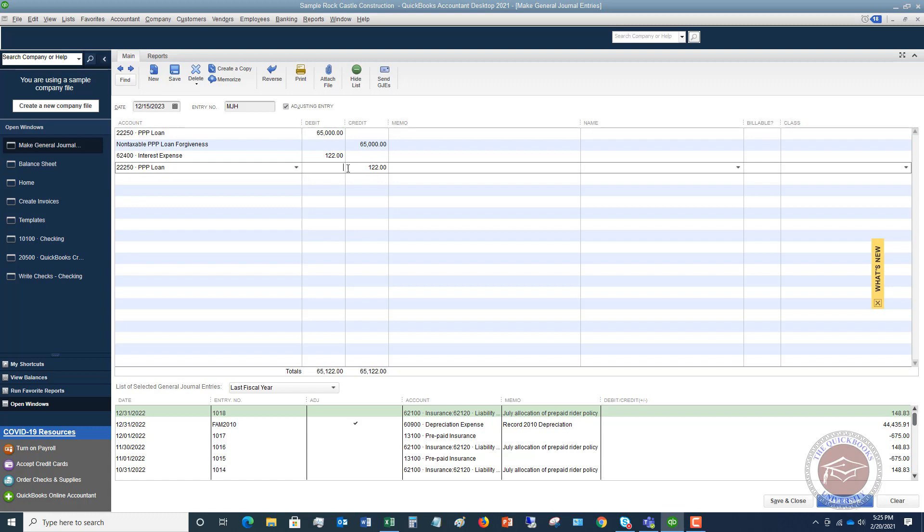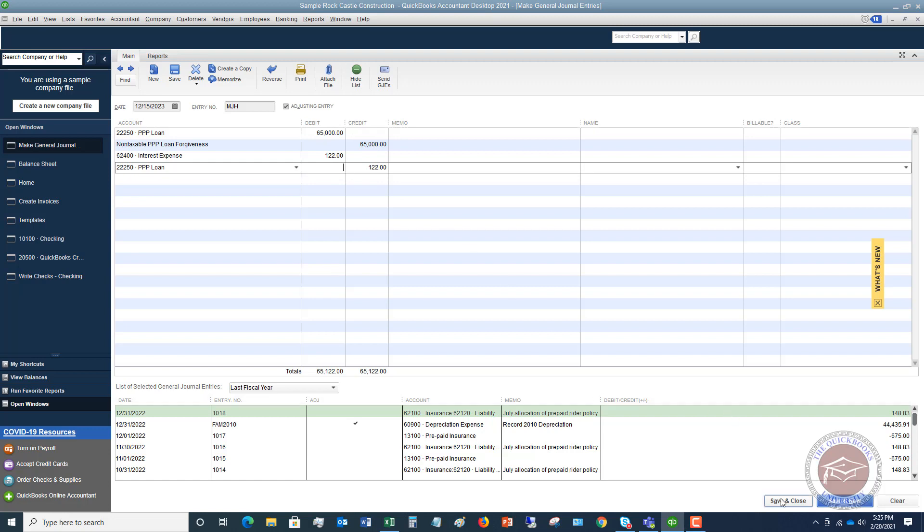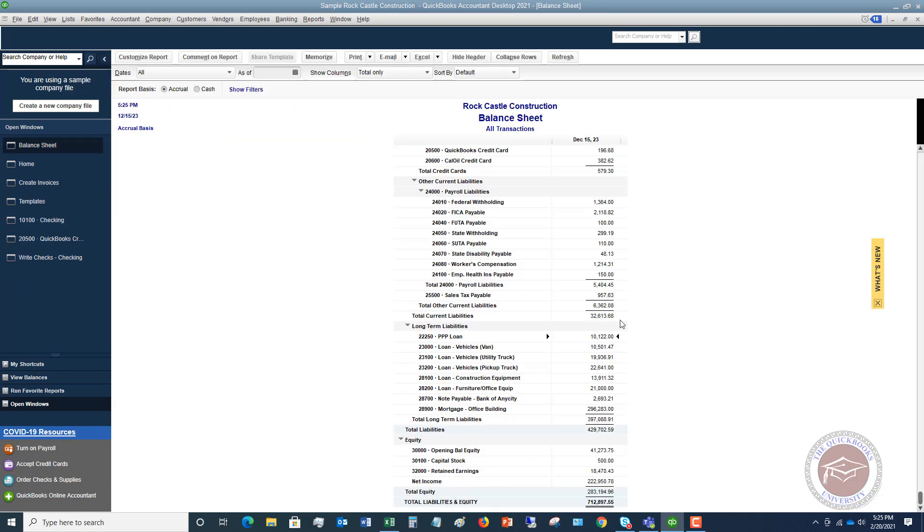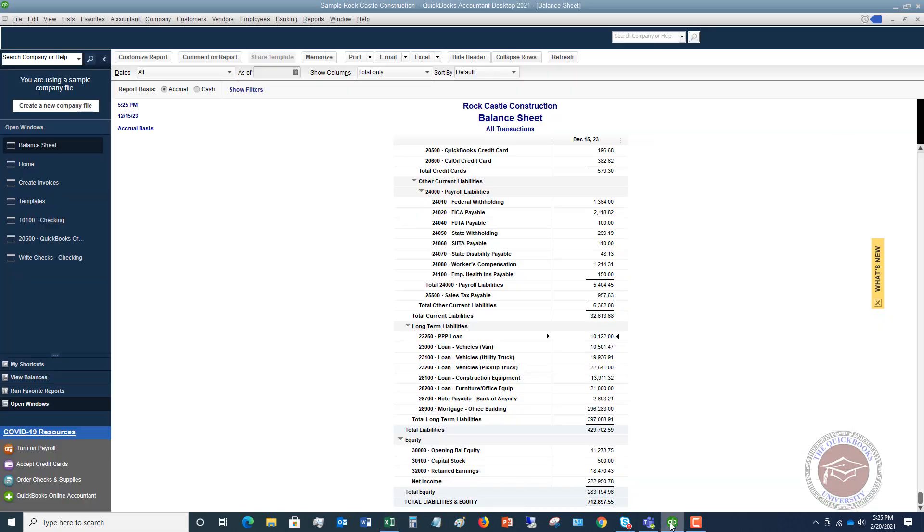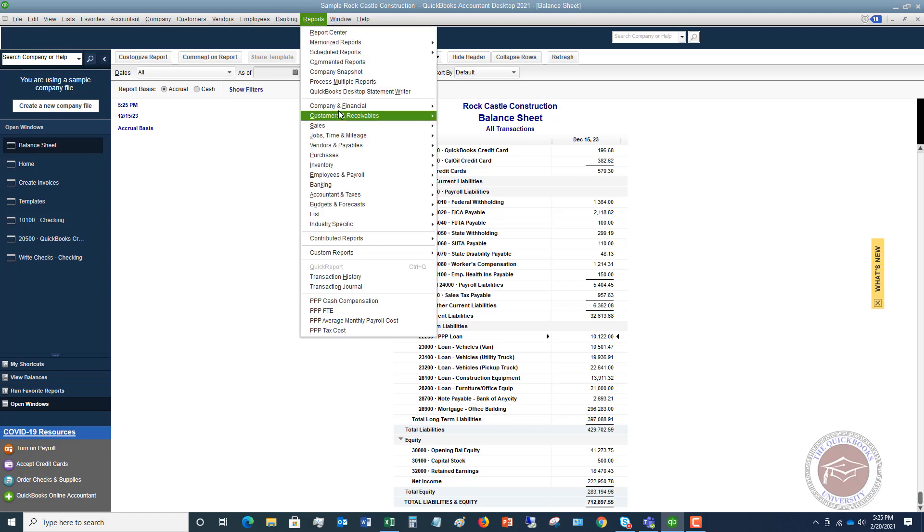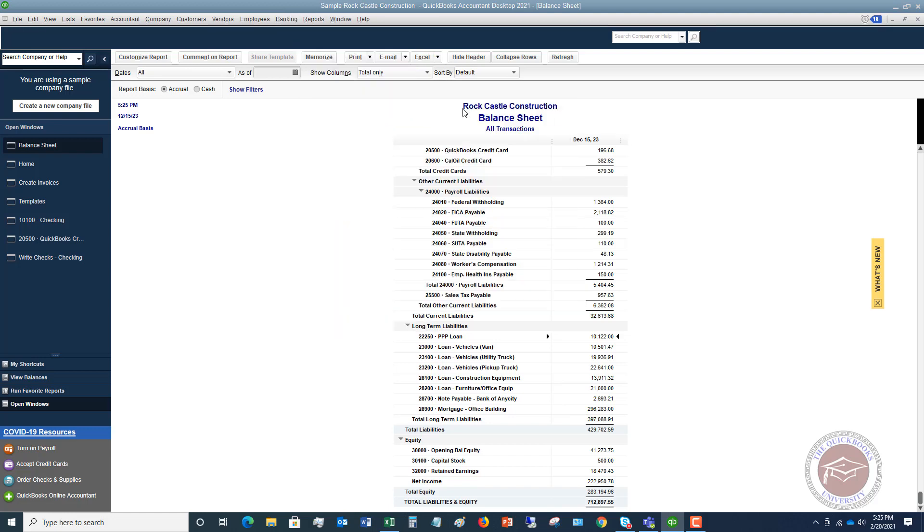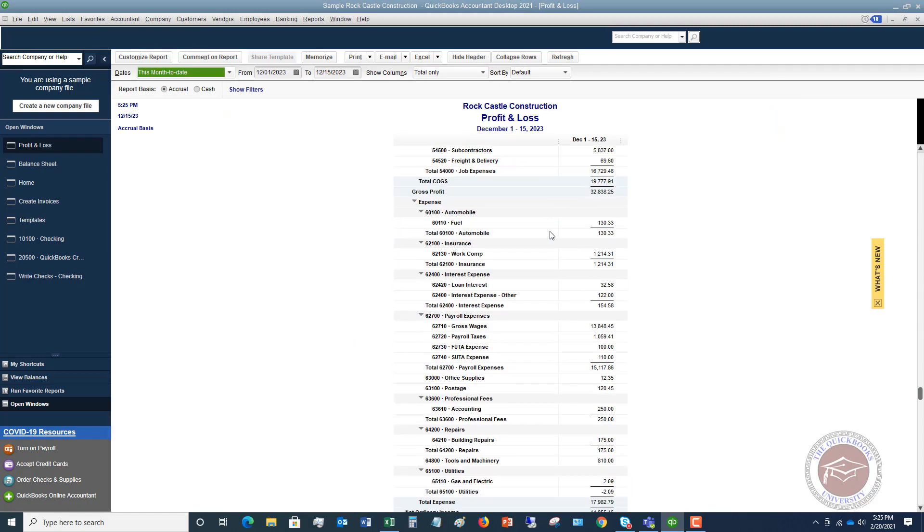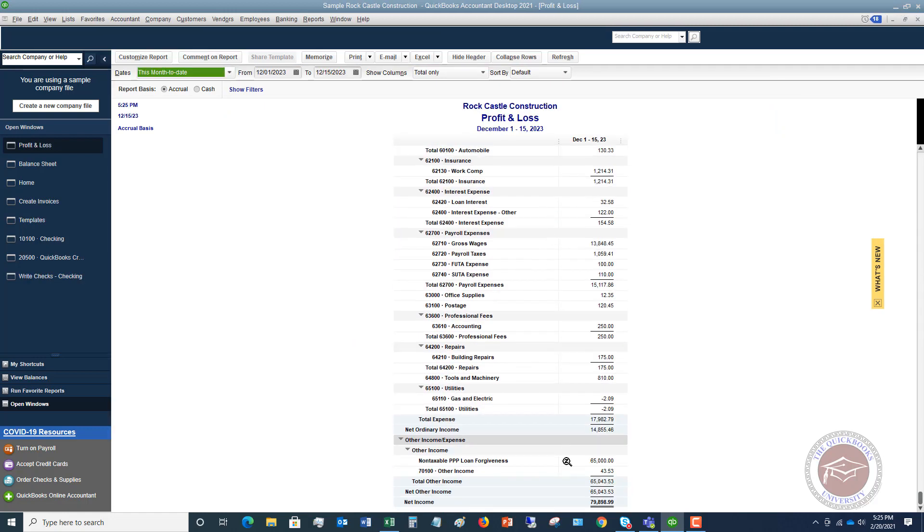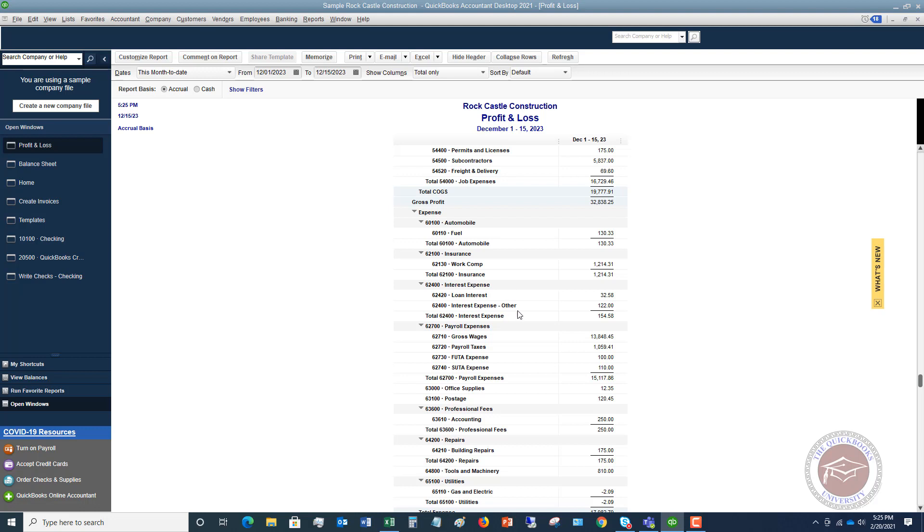So after you do this entry, you're done. That's all you need to do. And then we're going to hit save and close and we're going to go back to our balance sheet. Let me go back to my spreadsheet. You'll see that the amount to repay ten thousand one hundred twenty-two. And so we show a liability, ten thousand one hundred twenty-two. And if I go over to my profit and loss statement, let's go to reports, company and financial profit and loss standard. If we go down to the bottom, you're going to see non-taxable PPP loan forgiveness, sixty-five thousand. And if we go up under interest expense, you'll see it went to interest expense, other one hundred twenty-two and voila, you're done.